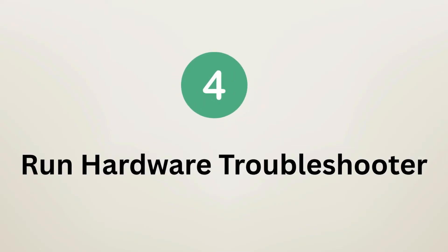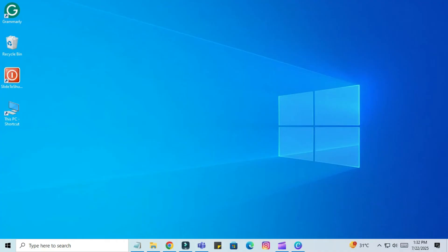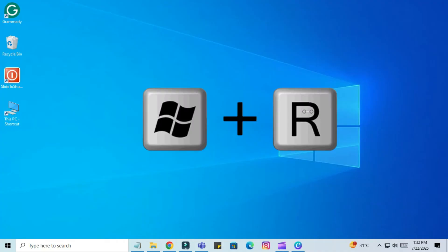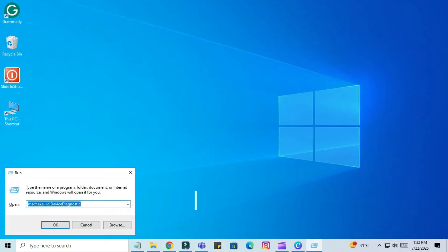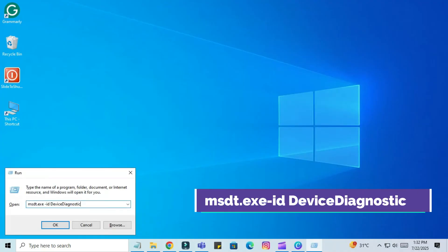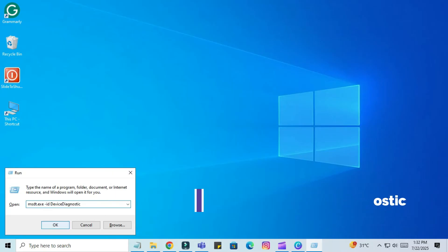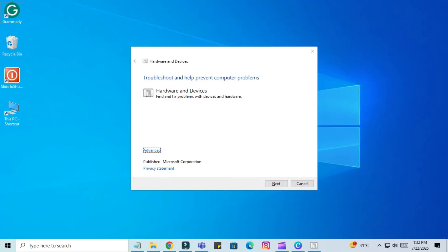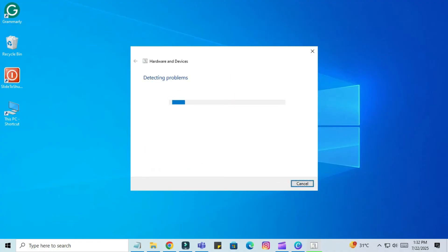Step 4: Run Hardware Troubleshooter. Press Windows Plus R. Type MSDT.EXE -ID DeviceDiagnostic. Press Enter and run the Troubleshooter. Click Next. It will begin to diagnose your problem. Follow the on-screen steps.